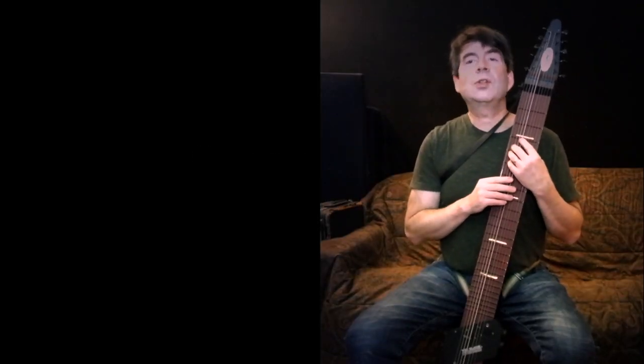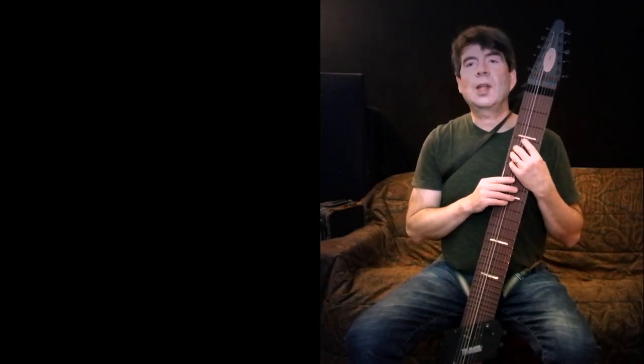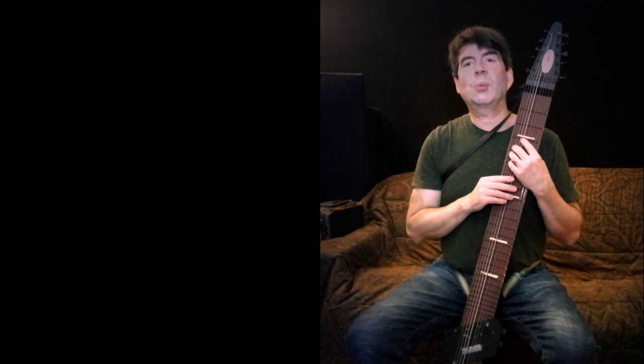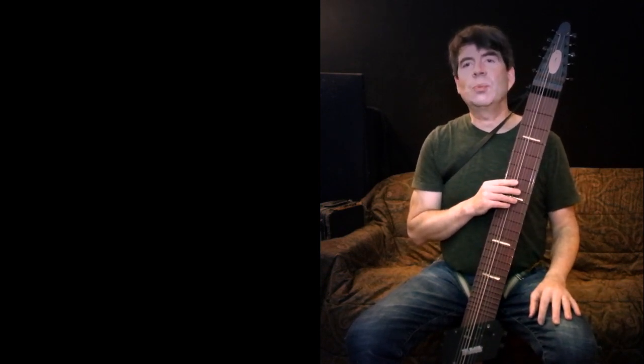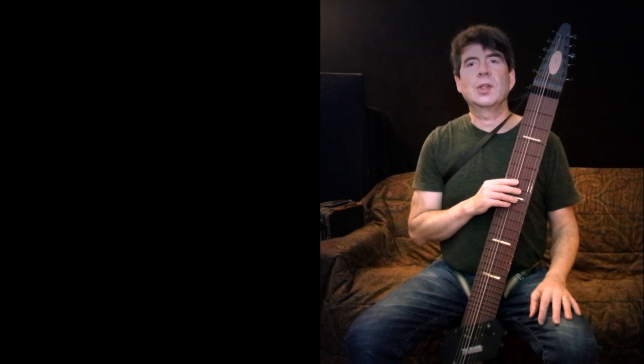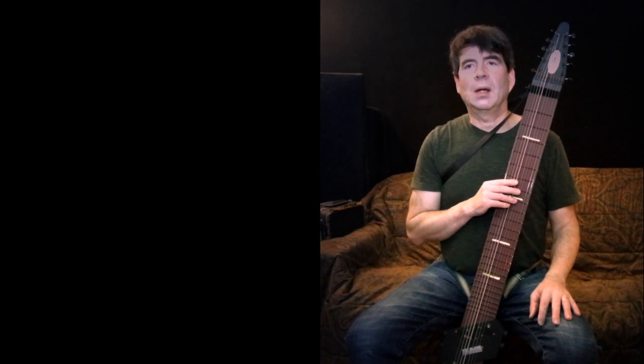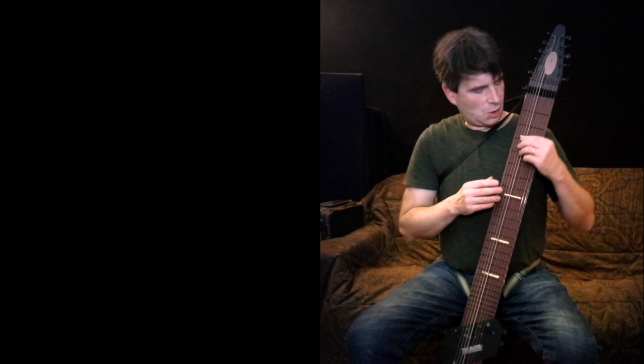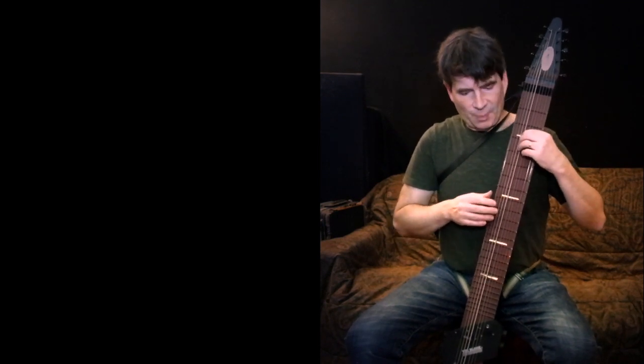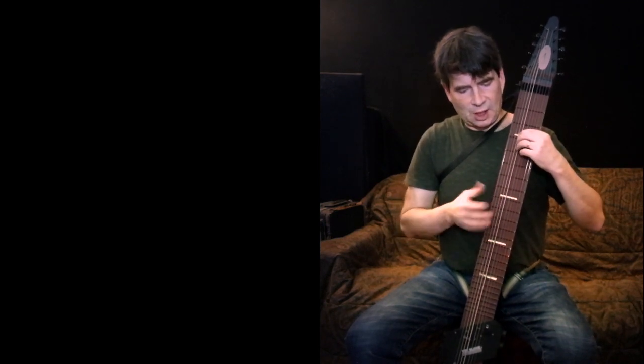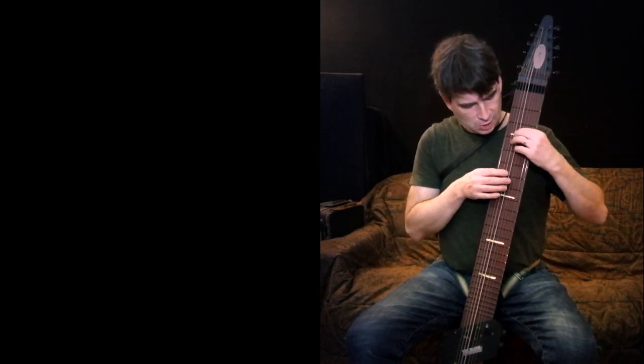I'm running the instrument into my Stepabout two-channel preamp, which gives me some nice EQing control, and it's a good impedance match for the pickup as well since it's a passive pickup. And I'm also running it into an Axe FX3 just to get some distortion and some reverb and things like that. This is a clean sound with no compression and a little bit of a bass boost and a little bit of a treble boost.